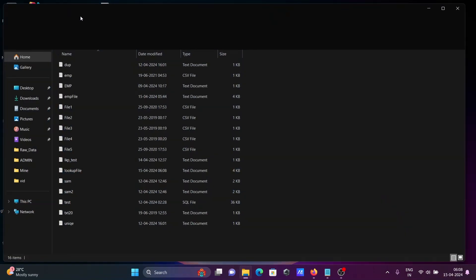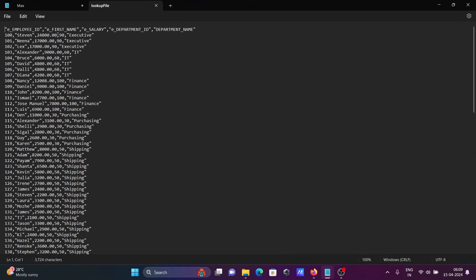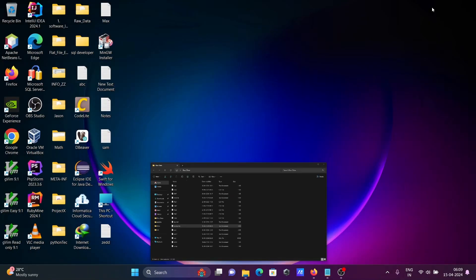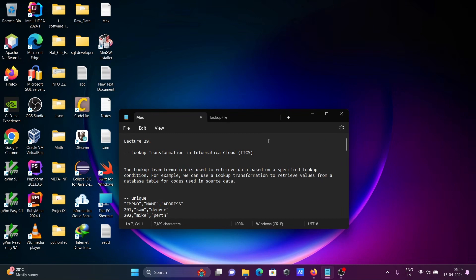Let's refresh — you can see the mapping is successful with 107 rows processed. Selecting the folder, you can see the lookup file text was created. The output contains employee_id, first_name, e_name, e_department_id from the source table, and department_name from the lookup table. Based on the condition, the two tables were joined using the lookup transformation. This is the small example of lookup transformation in IICS. So use the source, add the lookup transformation, give the specific condition, then get the data. I hope this video is helpful for you.